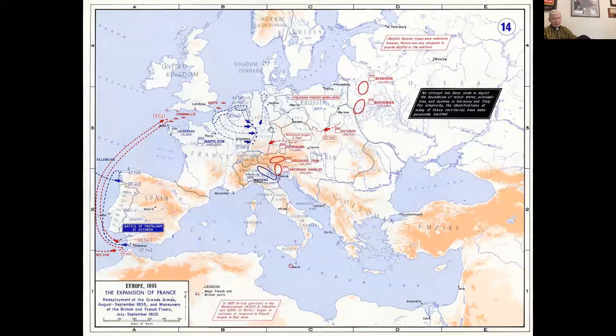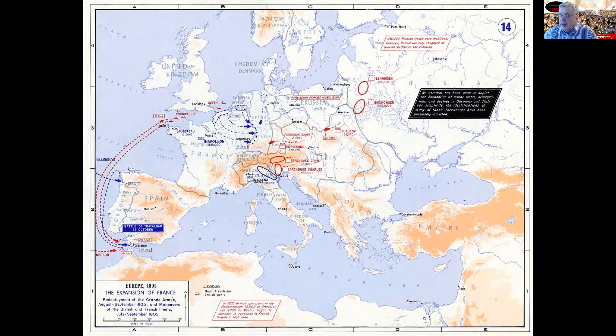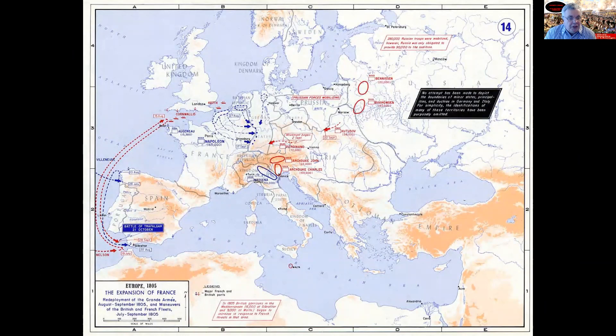This is 1805. Napoleon has his entire army — or the bulk of the Grand Army — assembled up near Boulogne, at the camps where they've been for two years, training and getting ready for the great invasion of England. To pull off this invasion, he's got to get the Navy, the fleet out of Brest where it's blockaded, and he's got to get the fleet out of Toulon. He's got to take over the English Channel for at least a day so he can get his army across.